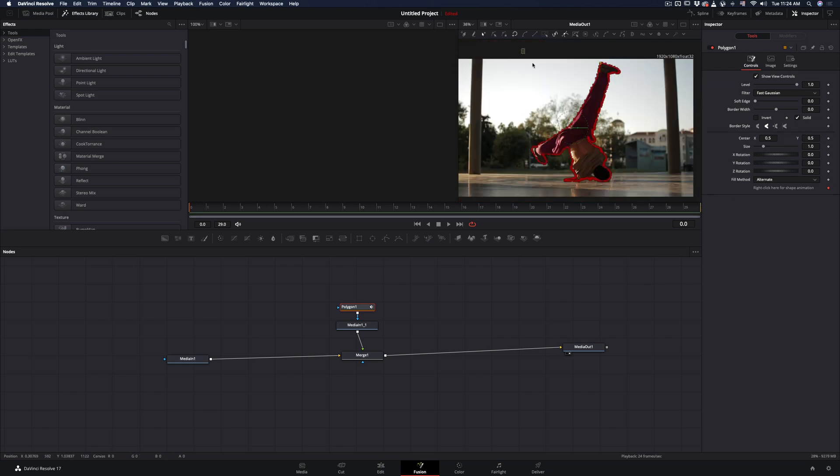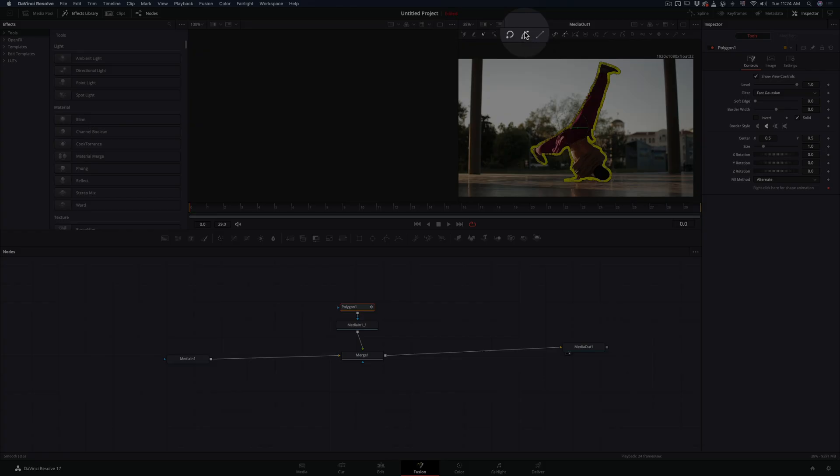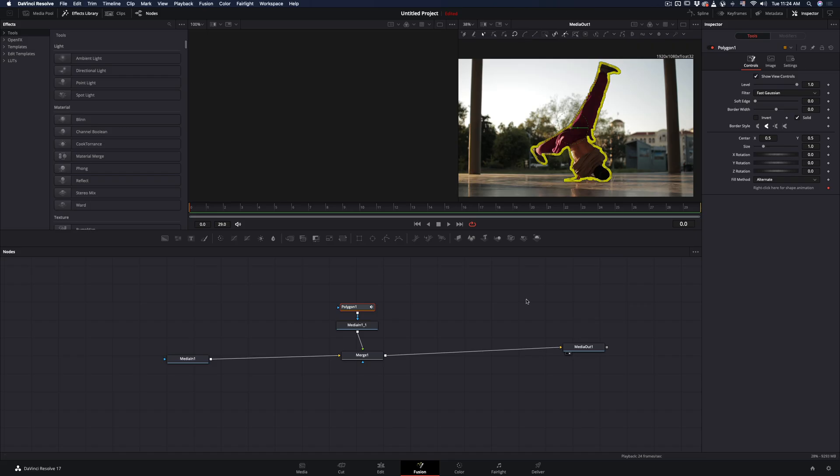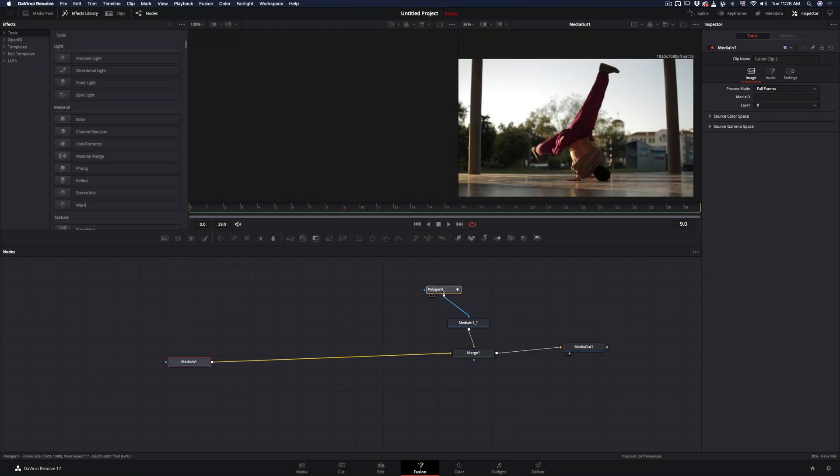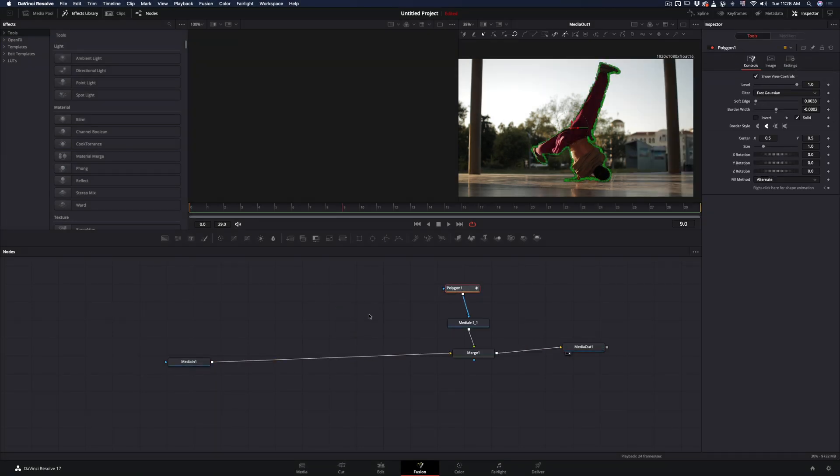When you've finished your mask, select all the points and hit the smooth button. Also add a bit of soft edge and reduce the border width. From this point we are going backwards.